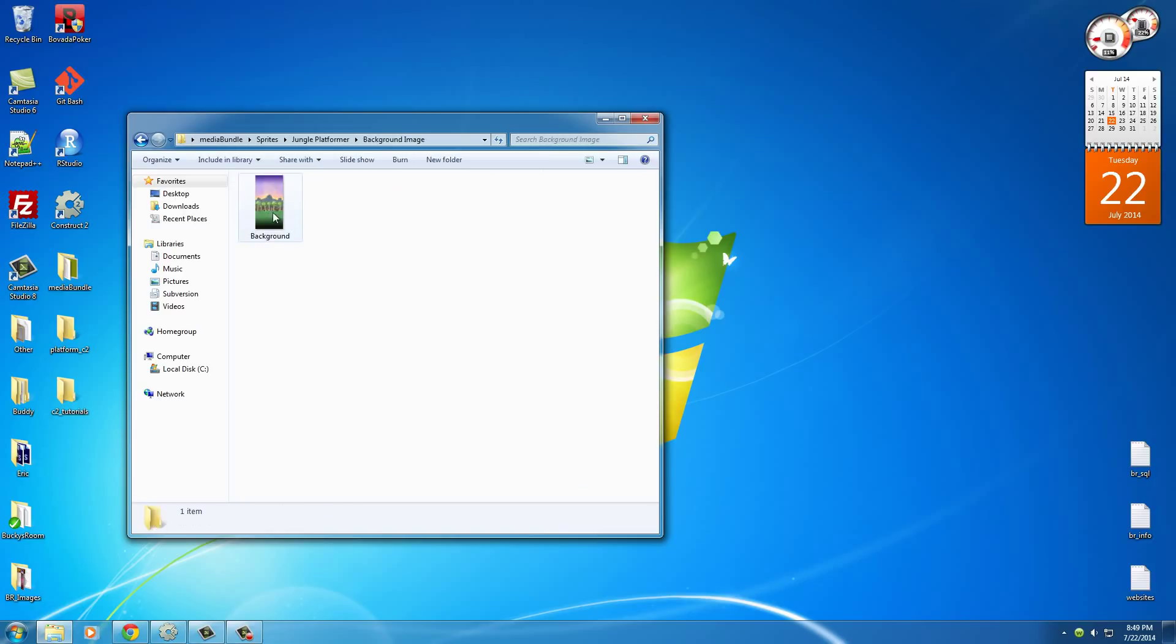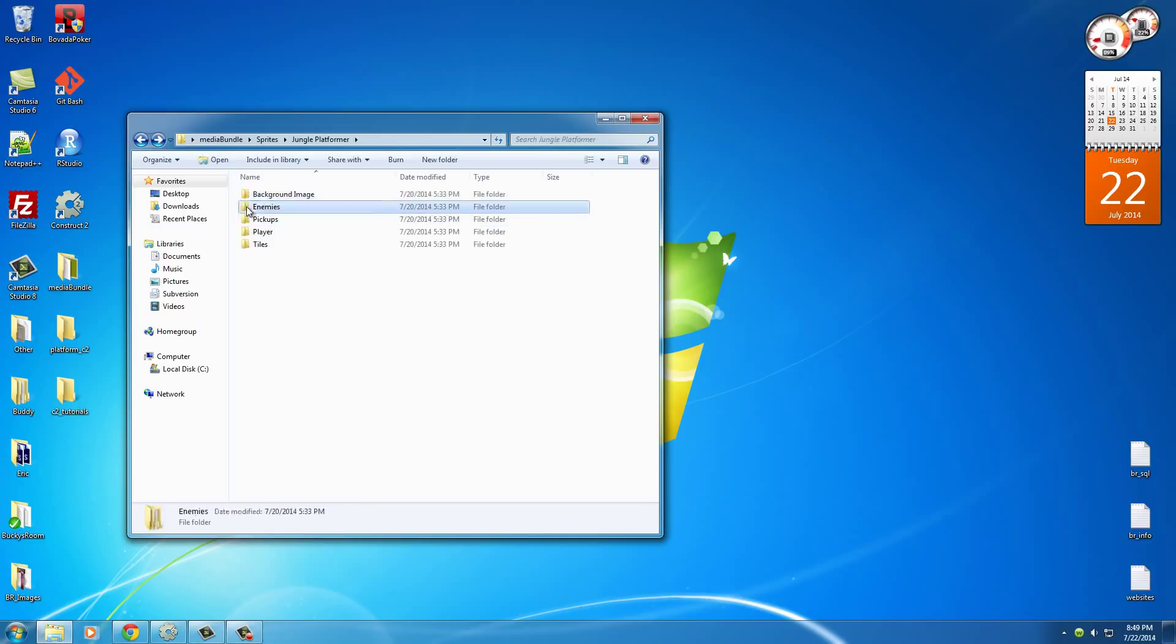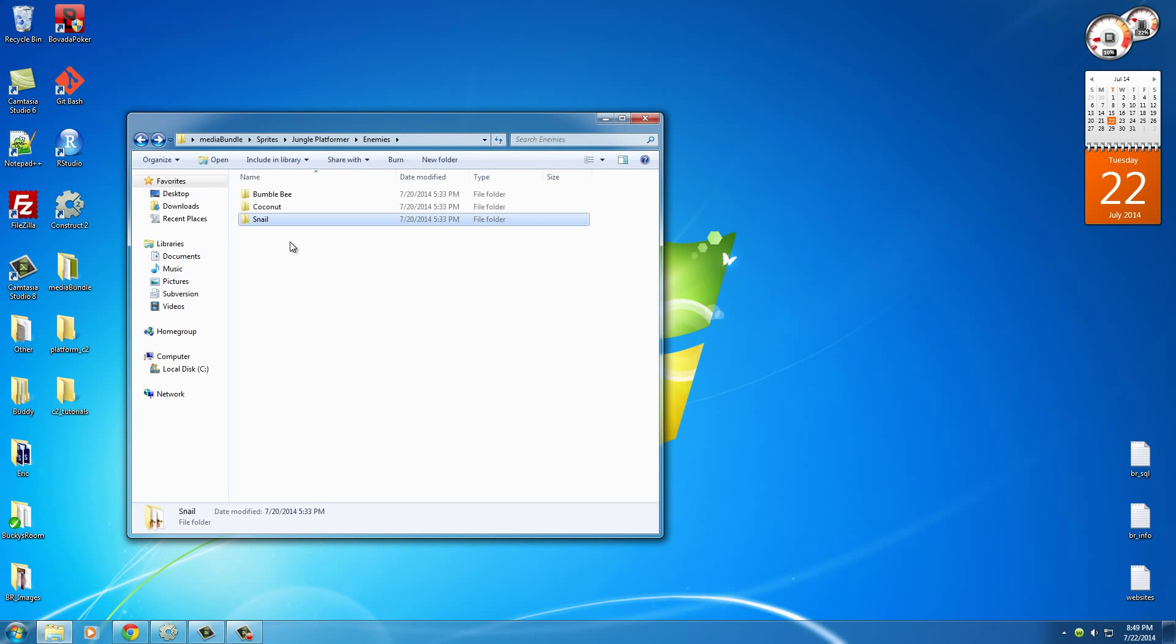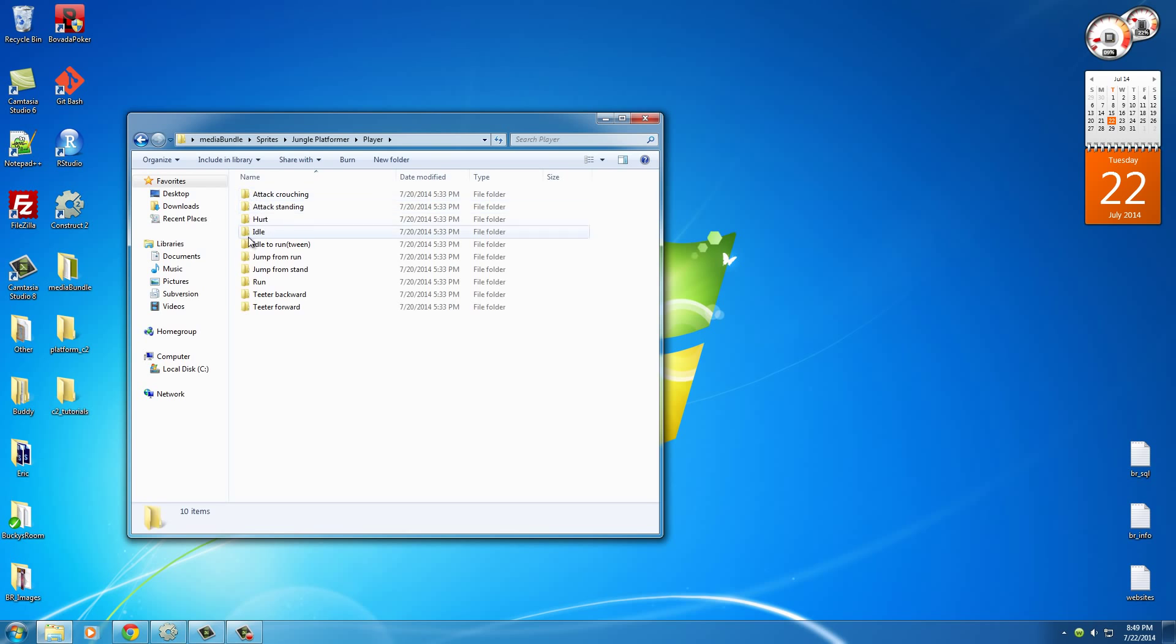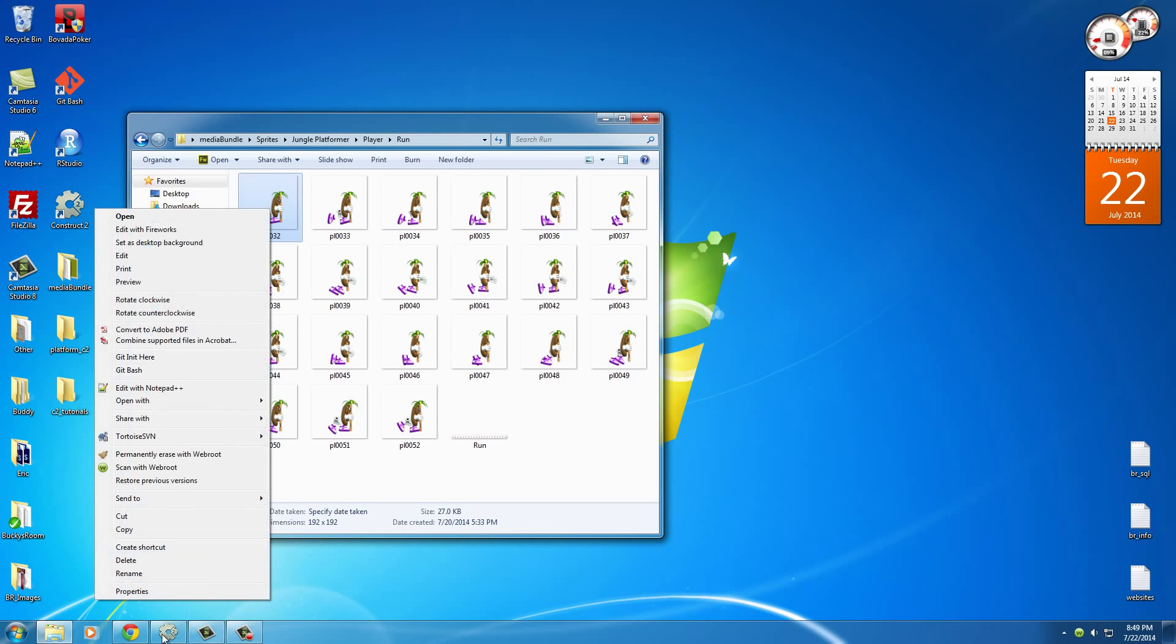You're going to be able to download all of this crap. And again, like I said, this is the stuff that we're going to be using. The background image, all the enemies you jump on, and of course, the platforms, your main dude.